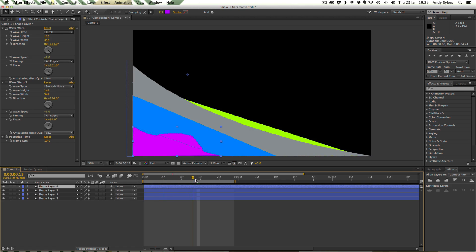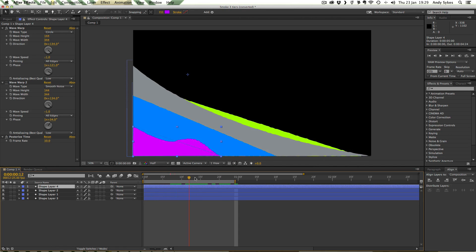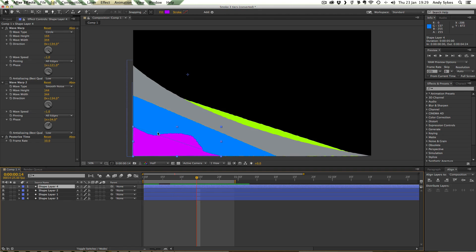It's moving, you can see, upwards like smoke would as it kind of flows. There we go. So that's this kind of pinky purple one we're looking at now.